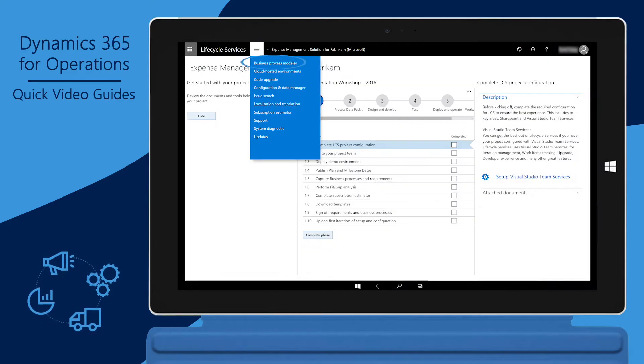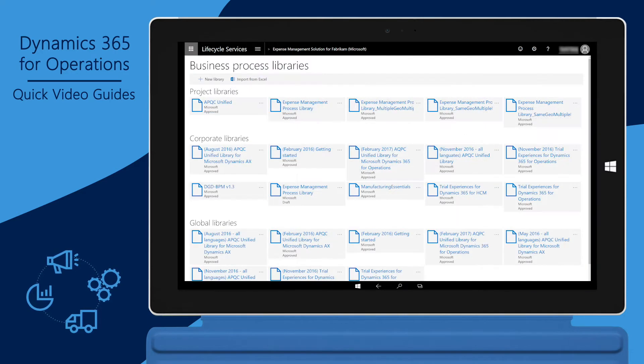The Business Process Modeler tool can be accessed from the LCS project. Process libraries are grouped into three categories.